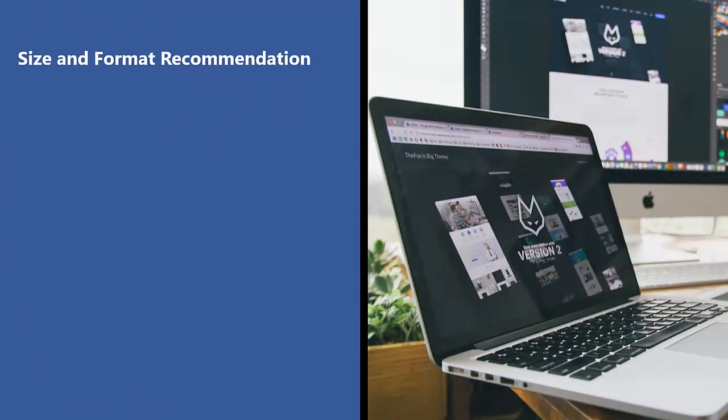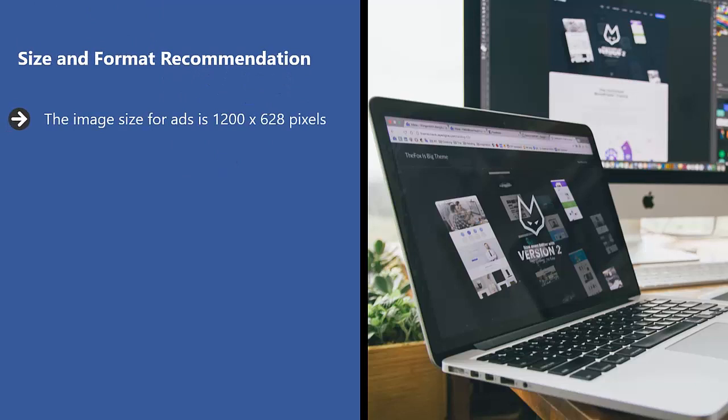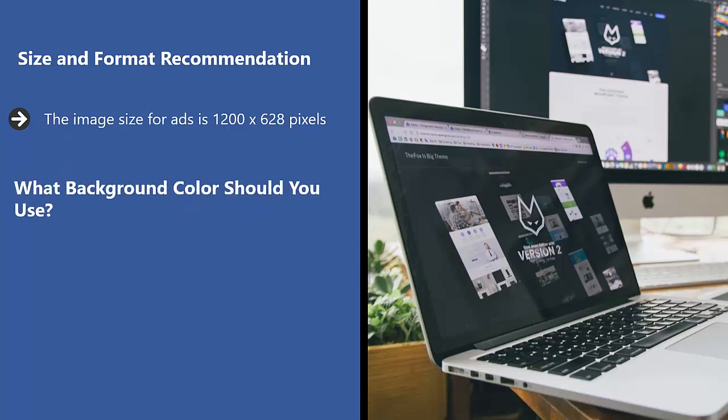Size and format recommendation. The image size for ads is 1,200 by 628 pixels. I always use PNG format.